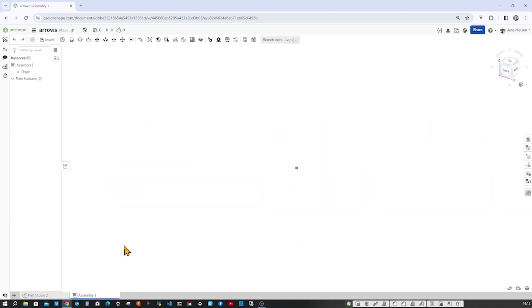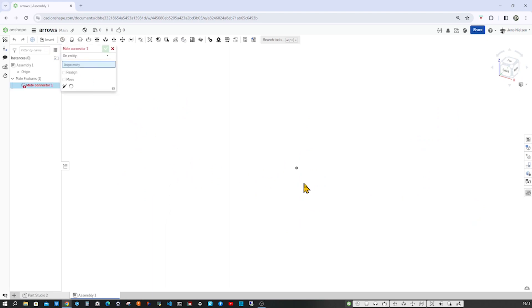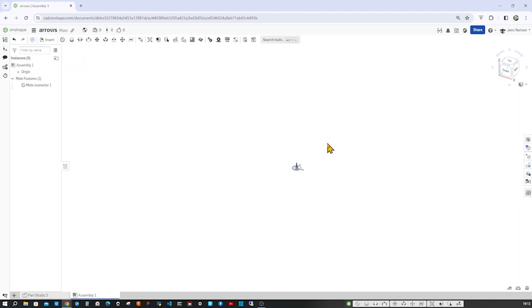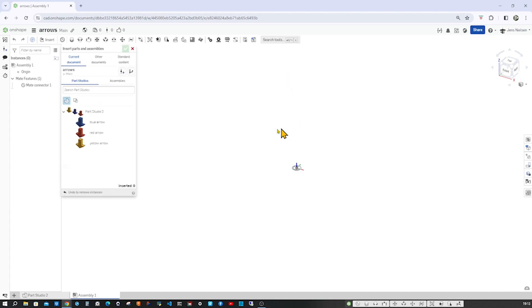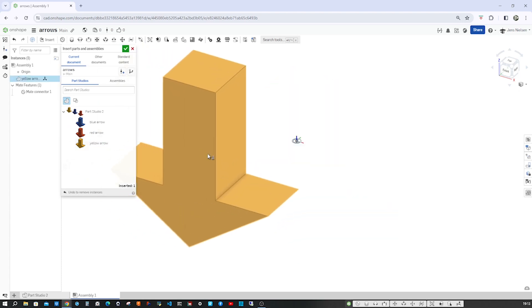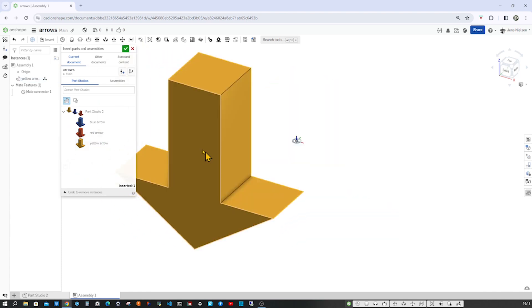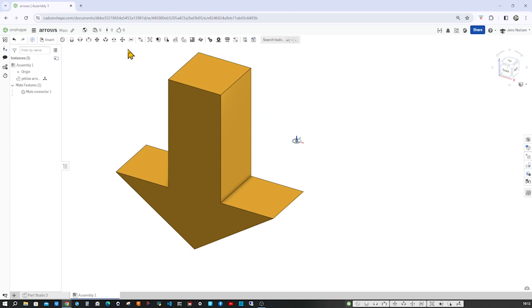Let's go into the assembly tab and place one mate connector right on the origin. Let's have a look at that. The z-axis is going up. So let's insert the yellow arrow here.